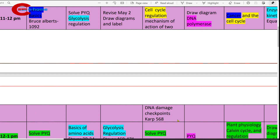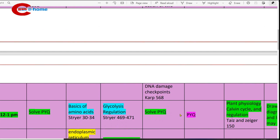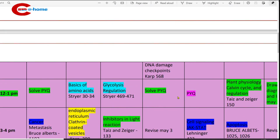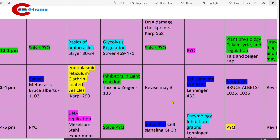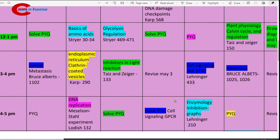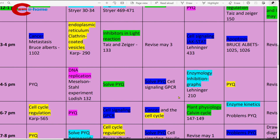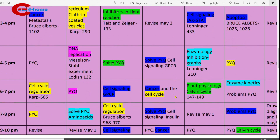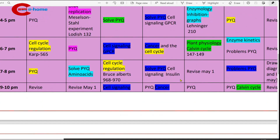Study ATM and ATR checkpoints. Then 12 to 1 p.m., solve previous year questions. 3 to 4 p.m., revise what you studied on May 3rd. Then 4 to 5 p.m., solve previous year questions on cell signaling GPCR. 6 to 7 p.m., study cancer and cell cycle — connect the link between cancer and cell cycle and study. Then 7 to 8 p.m., solve previous year questions on cell signaling insulin.